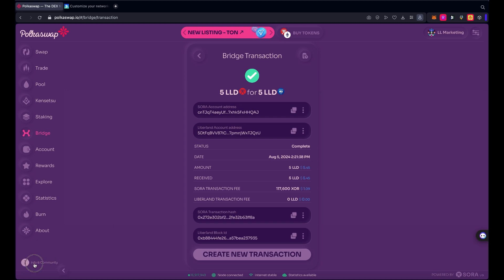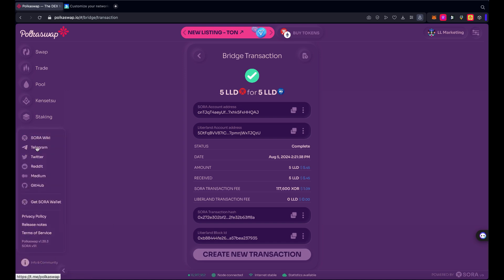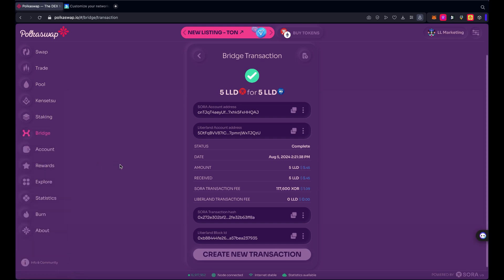And if you have any trouble using Hashi Bridge, please reach out to the Sora community. There's a link here for their info in the community. They're super active on Telegram and on Reddit as well. You can get some help there. If you still need more help, you can join Telegram on the Liberland Telegram at Liberalanders. We'll put a link in the description and let us know what trouble you're having. Thank you so much again and have a great day.